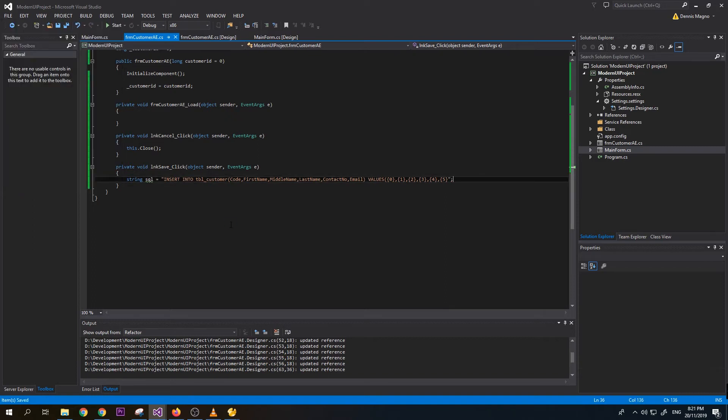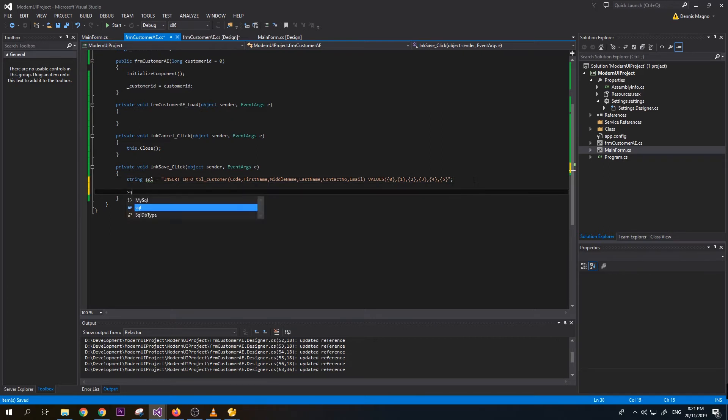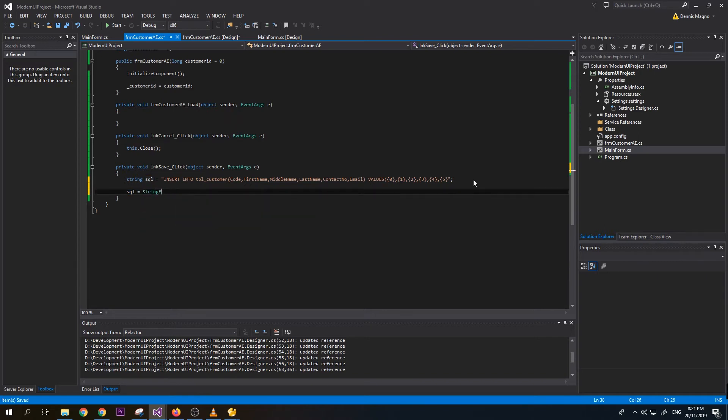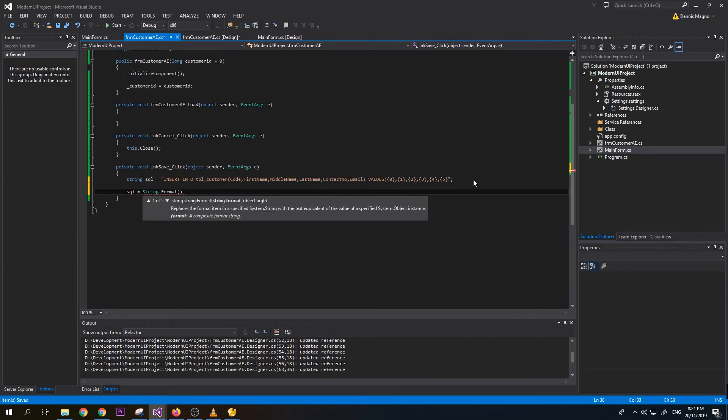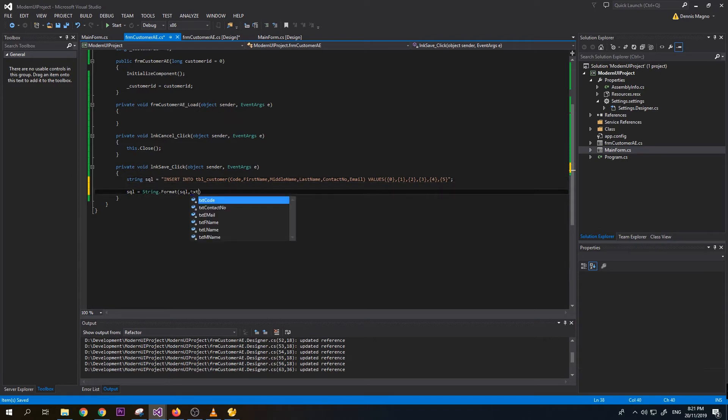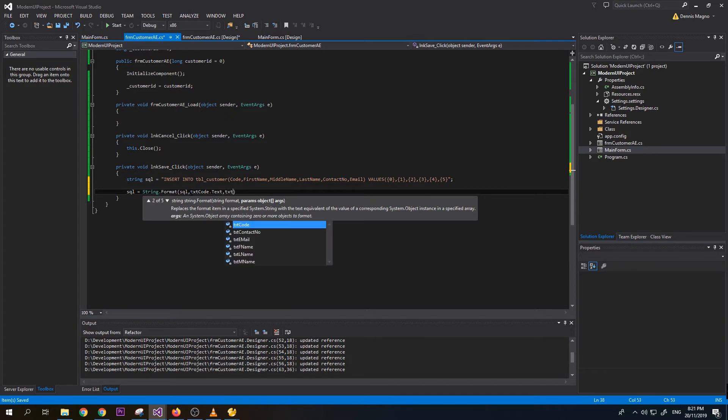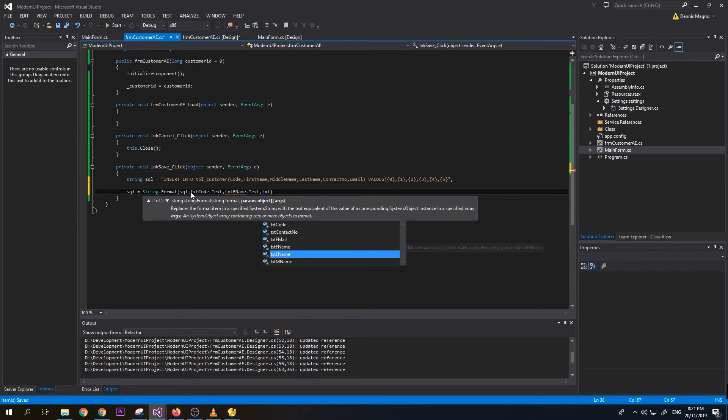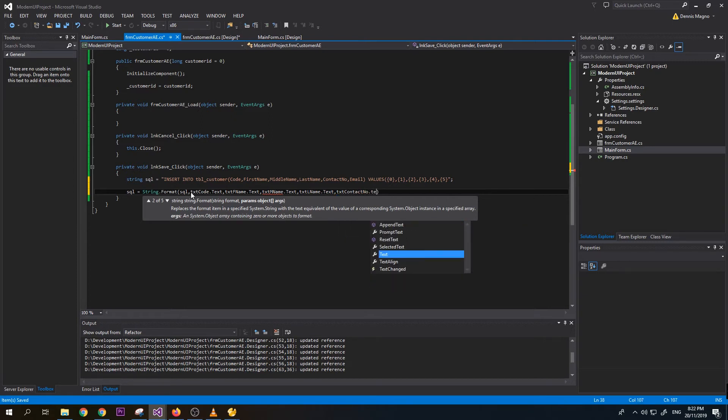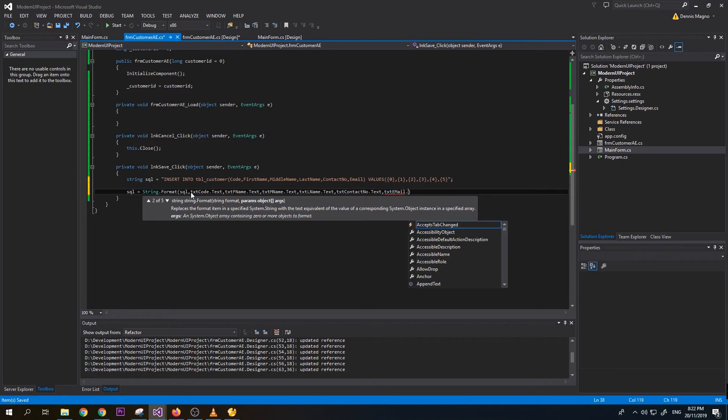This is parameterized string, so we need to pass values to each of this. We need to do something like string.format, pass the SQL, and then now we need to pass each text box to this respective section. First we need to pass code which corresponds to 0, txt_code.text. Next is first name, txt_fname.text. Next is txt middle name.text, txt last name lname.text, then txt contact number.text, and last is txt email.text.